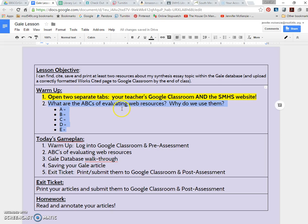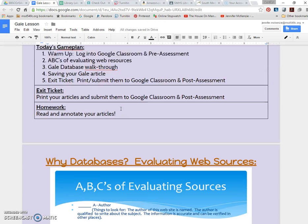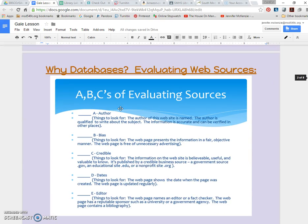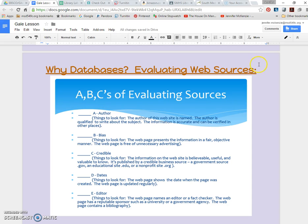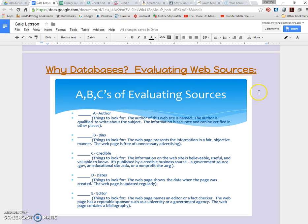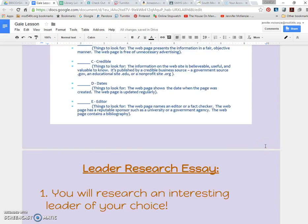Okay, so then we begin the lesson. We'd review the ABCs of evaluating resources and talk about why databases are so great in that one of the things you don't have to do is go through the evaluation process because everything we find has already been vetted. And in addition to that, the MLA citations are already done for you as well.